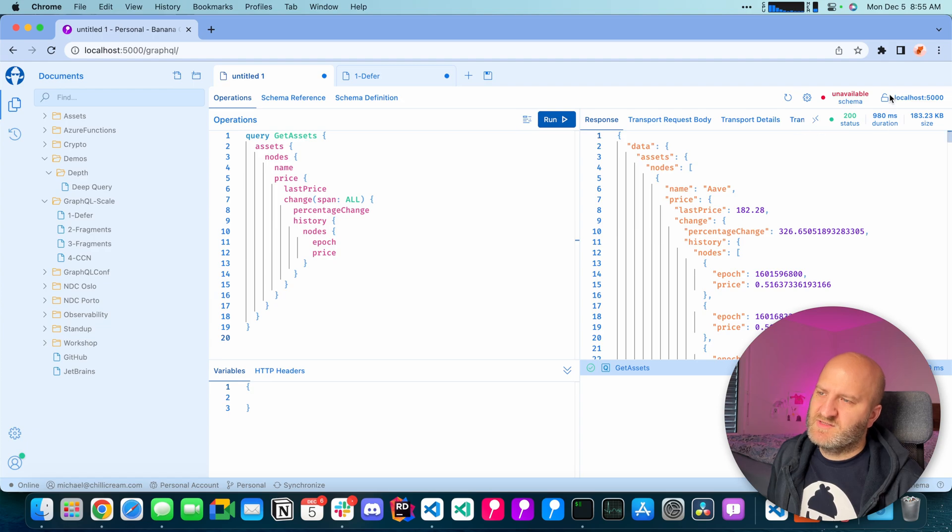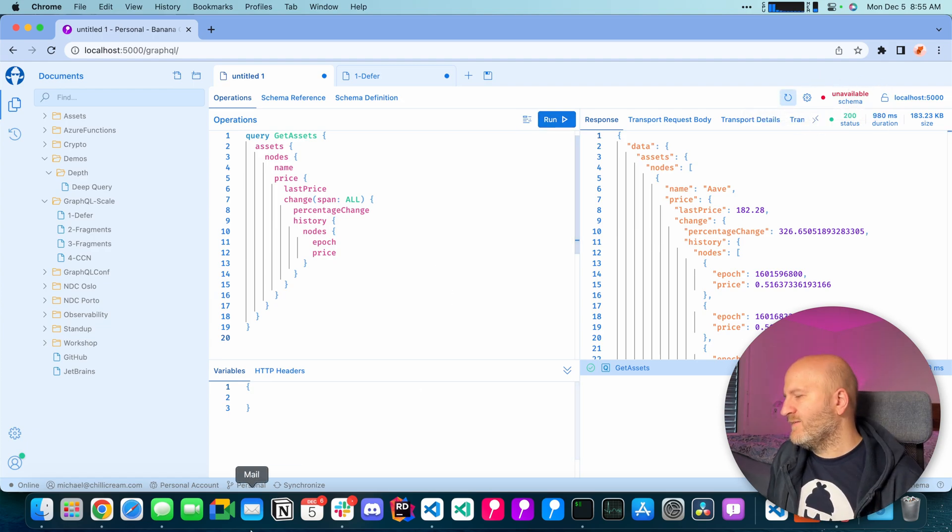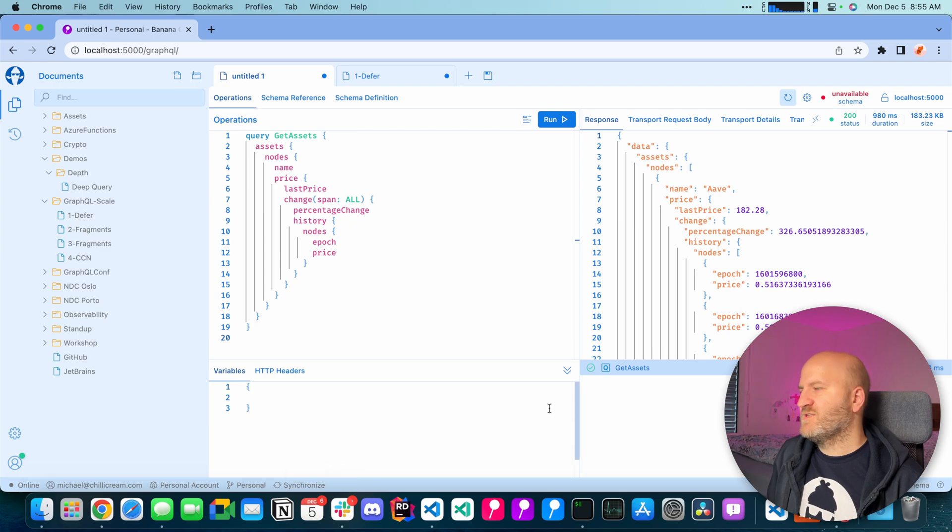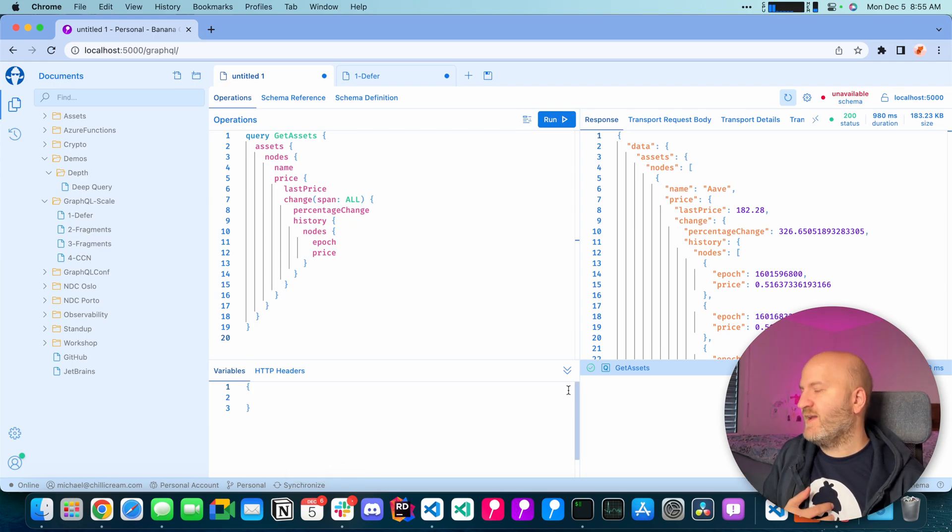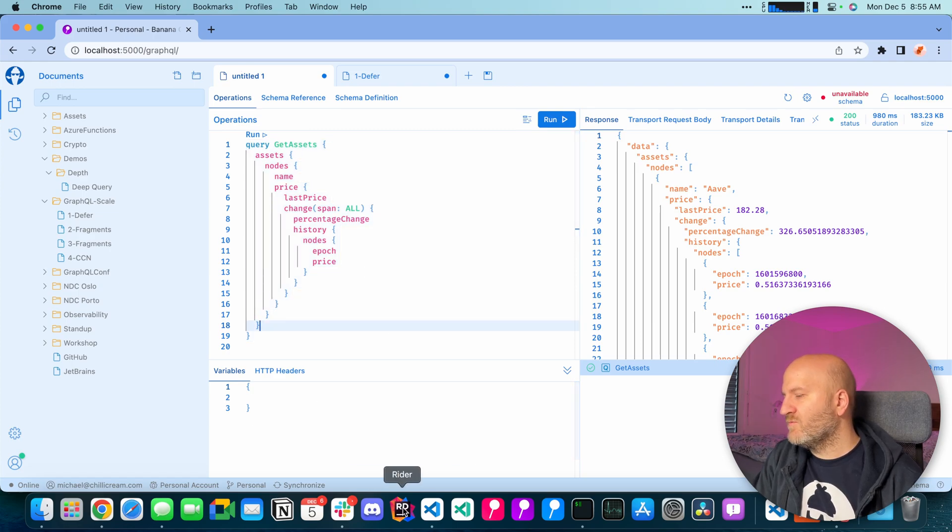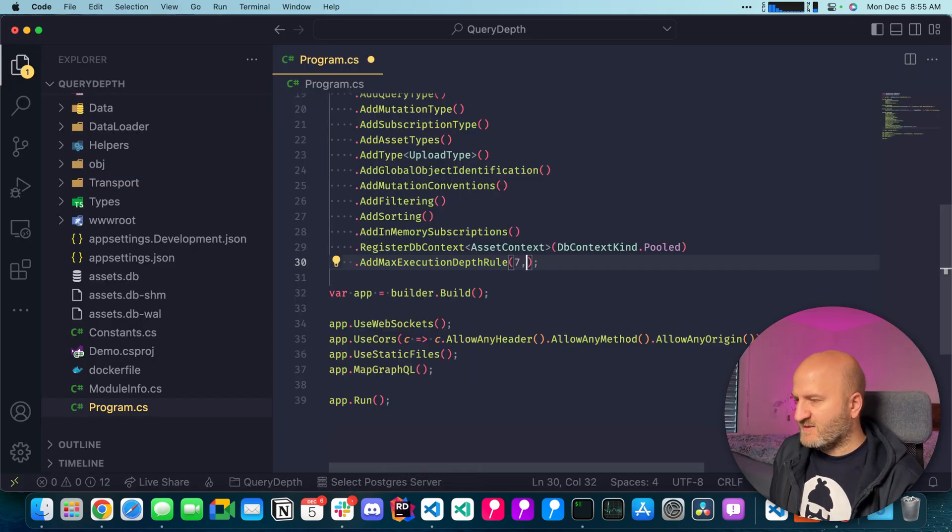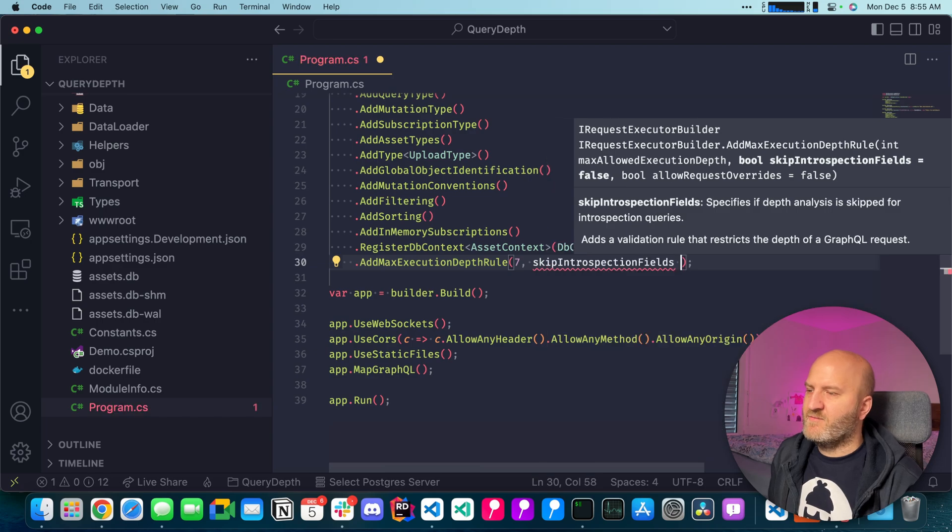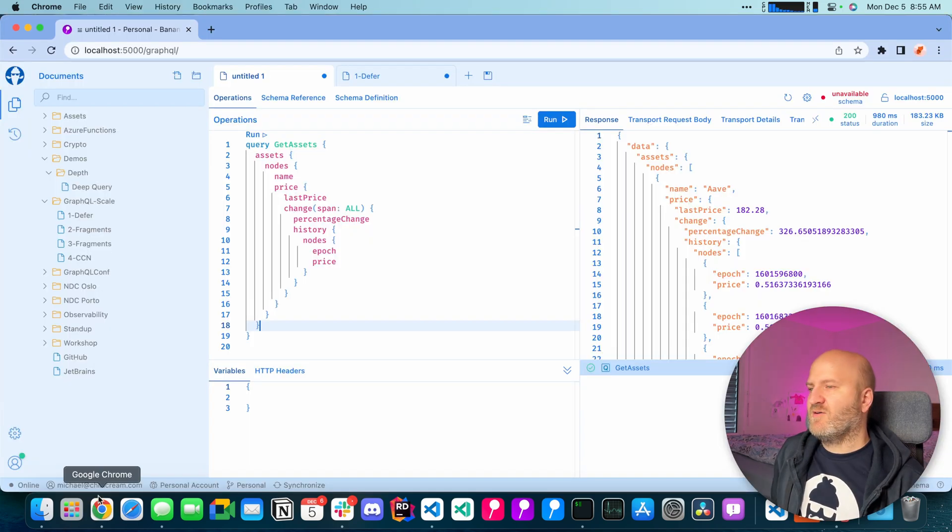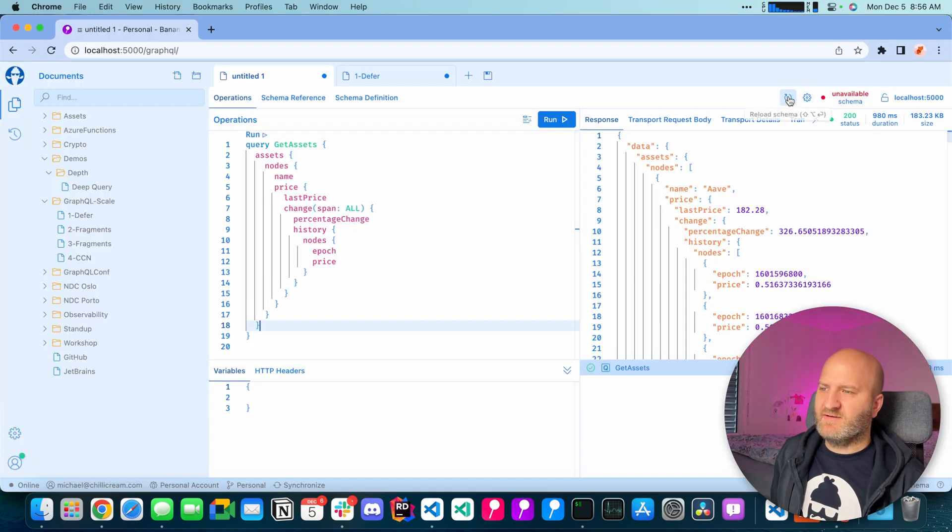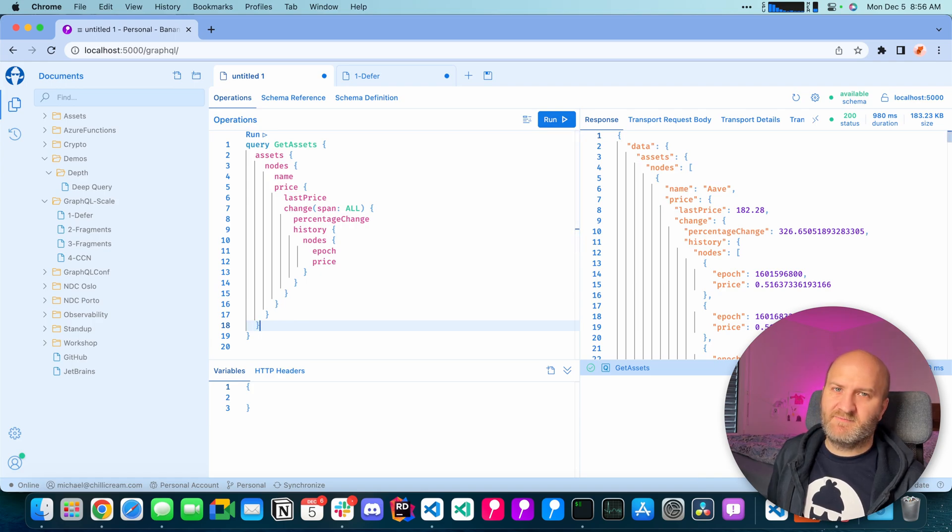We rerun that and everything is fine. But you can also now see that actually our introspection query fails. And that is because the introspection might need more depth than the queries that you usually run. So what we can do here is exclude the introspection from the query depth analysis. And then go back to our GraphQL client and refresh that and it works again.